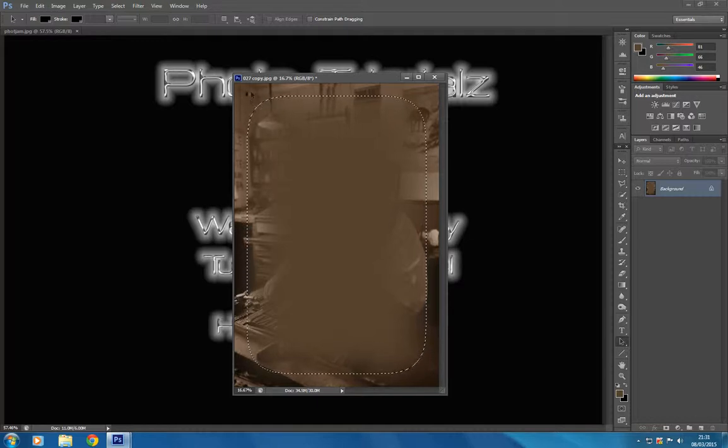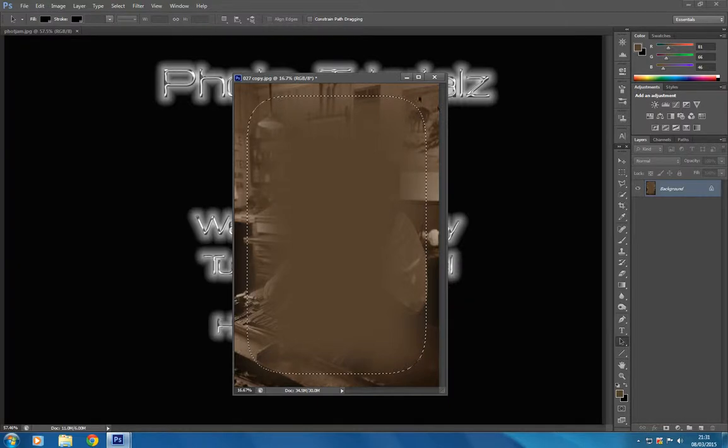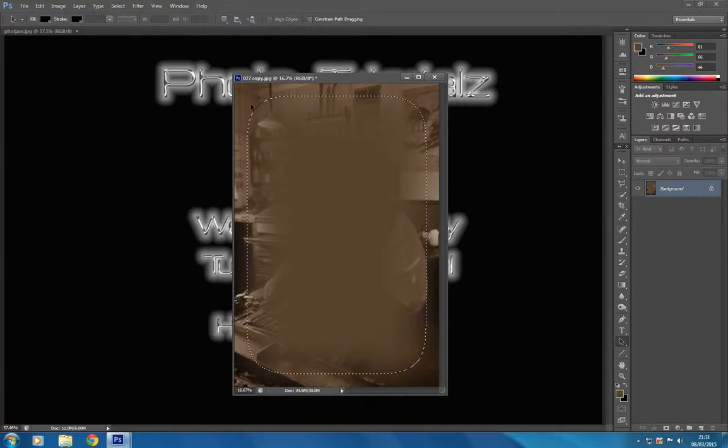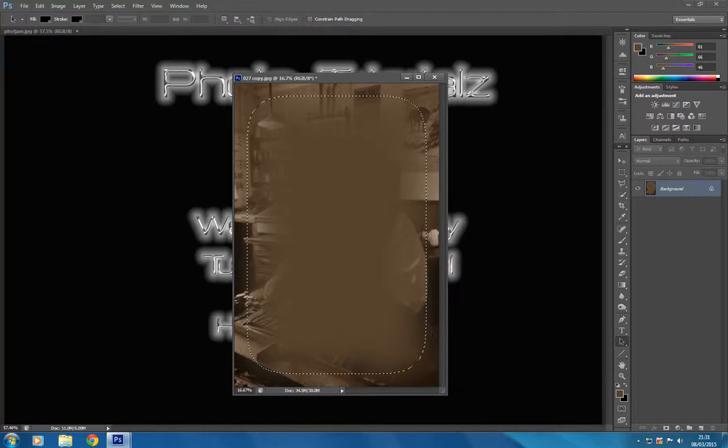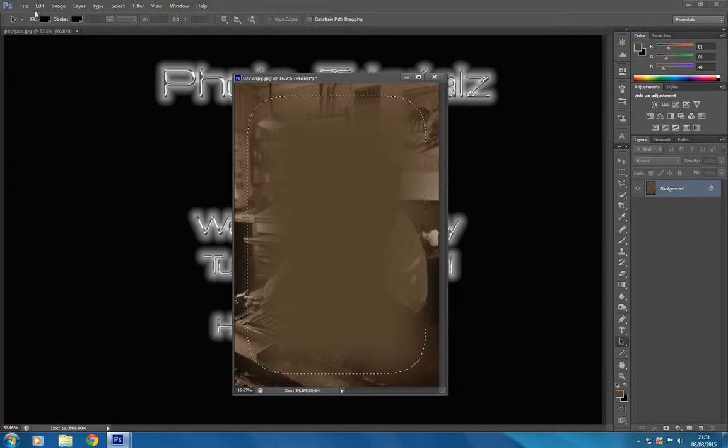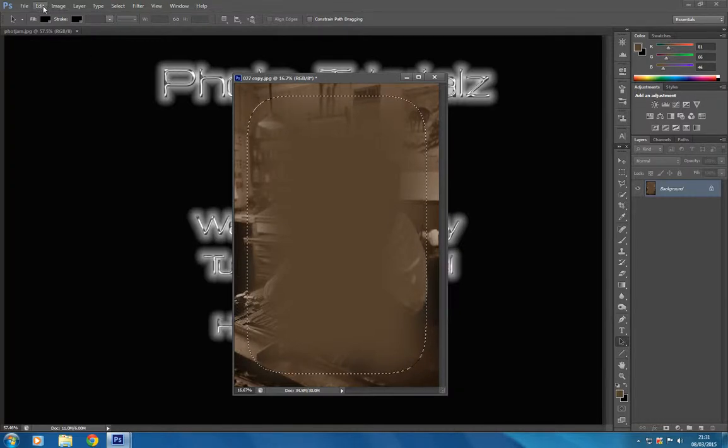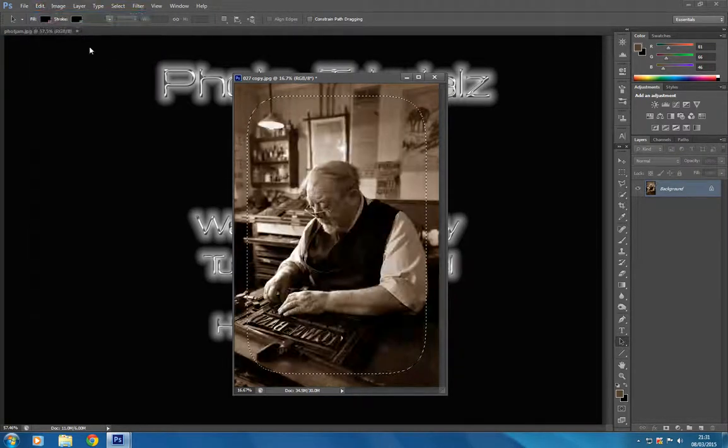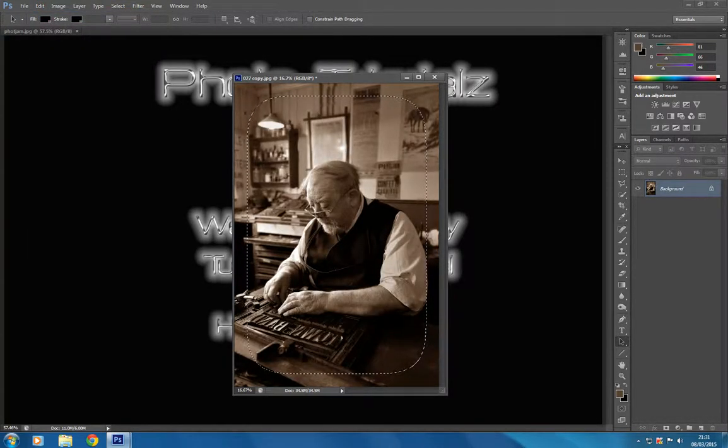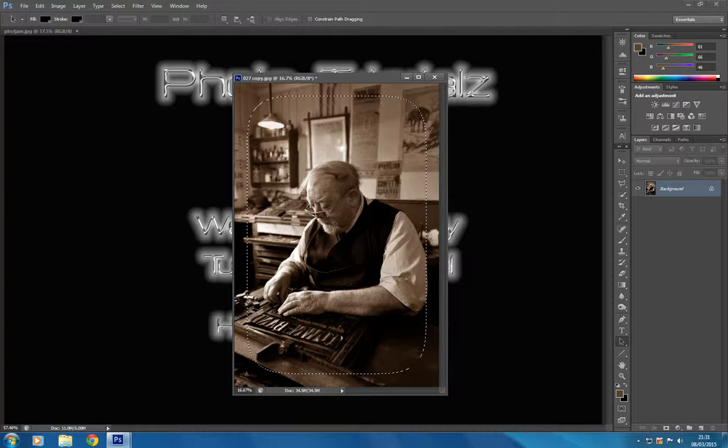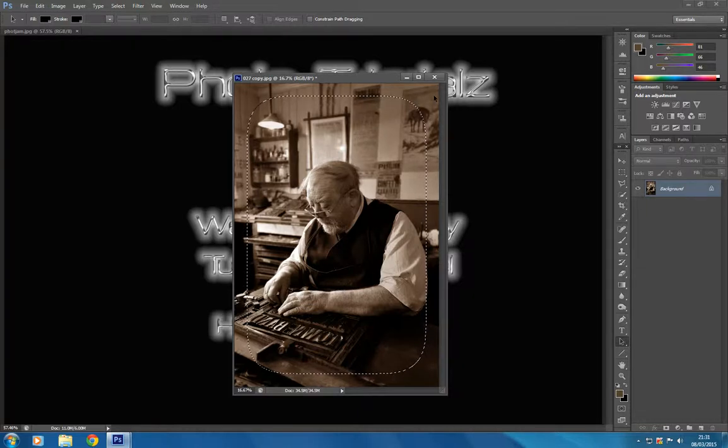What we need to do is deselect that and select the part of the image that we want to adjust, which is this part here. All around the edge is what we're going to adjust. I'll show you how we do that, so we undo that fill there.